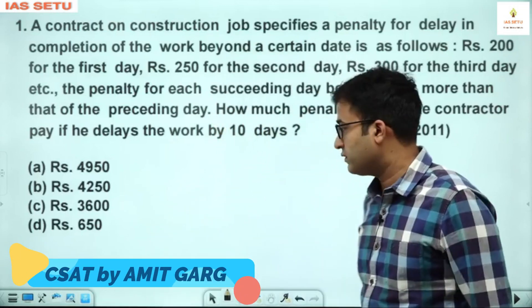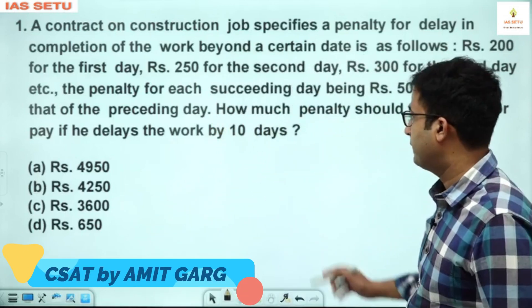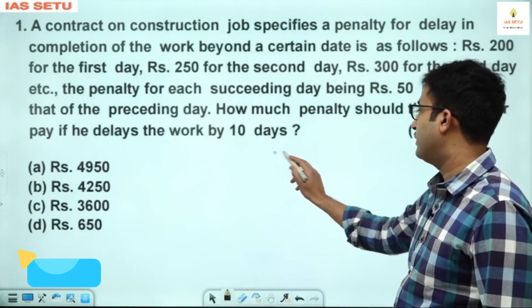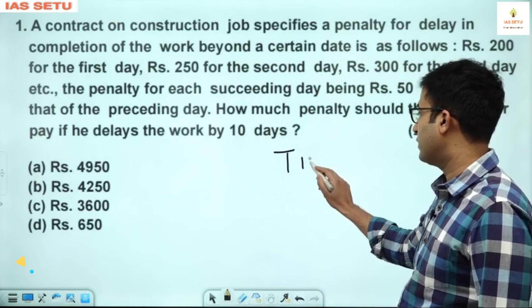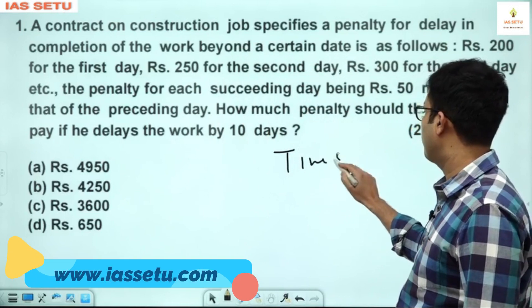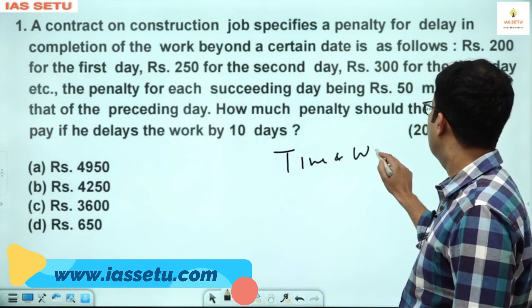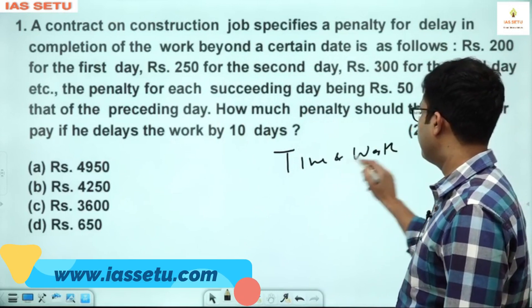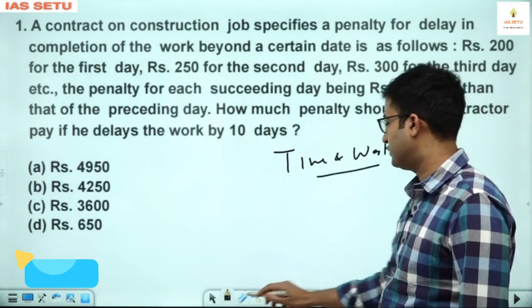Here in this session, we will see time and work previous year questions.